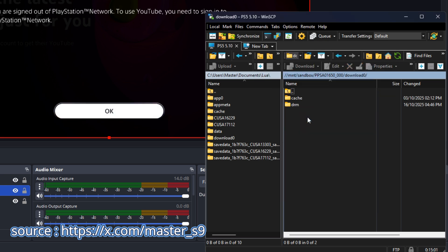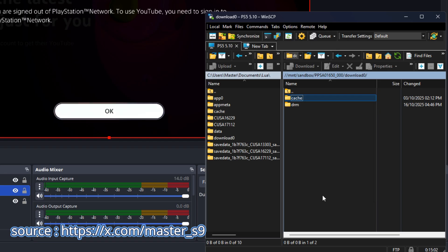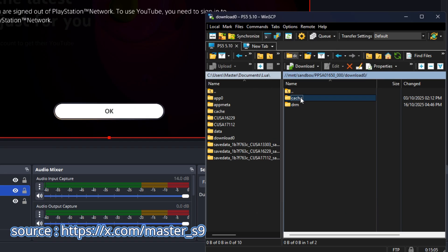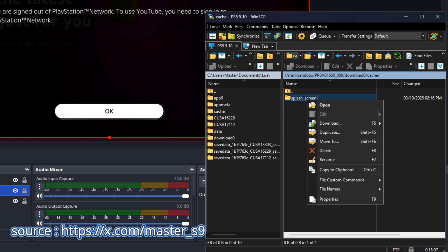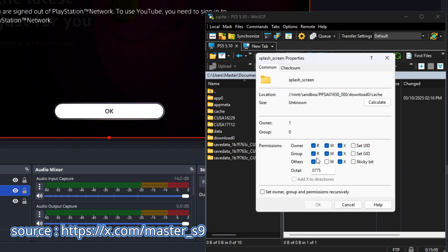Enter the Download Zero folder, right-click the Cache folder, and ensure all permissions are checked there too. Go into the Cache folder, right-click the Splash Screen folder, and make sure all permissions are checked.